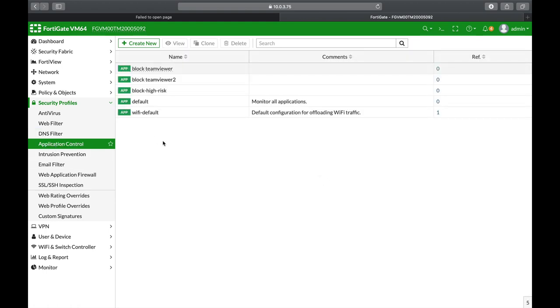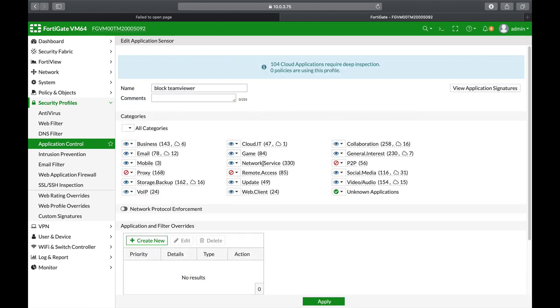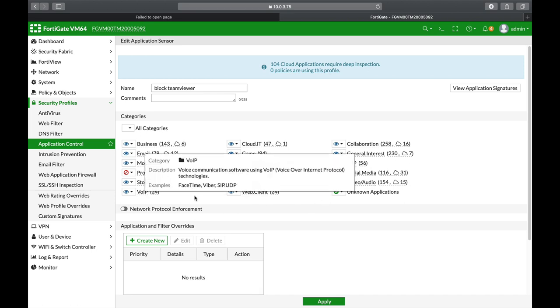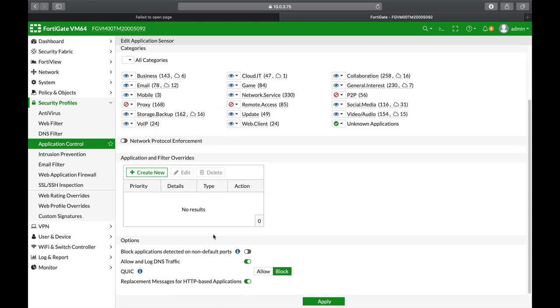Application control uses a layer 7 view on the different applications that you're using—either remote access, peer-to-peer, voice over IP, proxy applications, and so on. In just about any security profile you have the option to override specific applications or specific URLs. Even if you block different categories, you can block applications that are detected that they're not using their default ports, such as port 21 for FTP or any other known application ports.